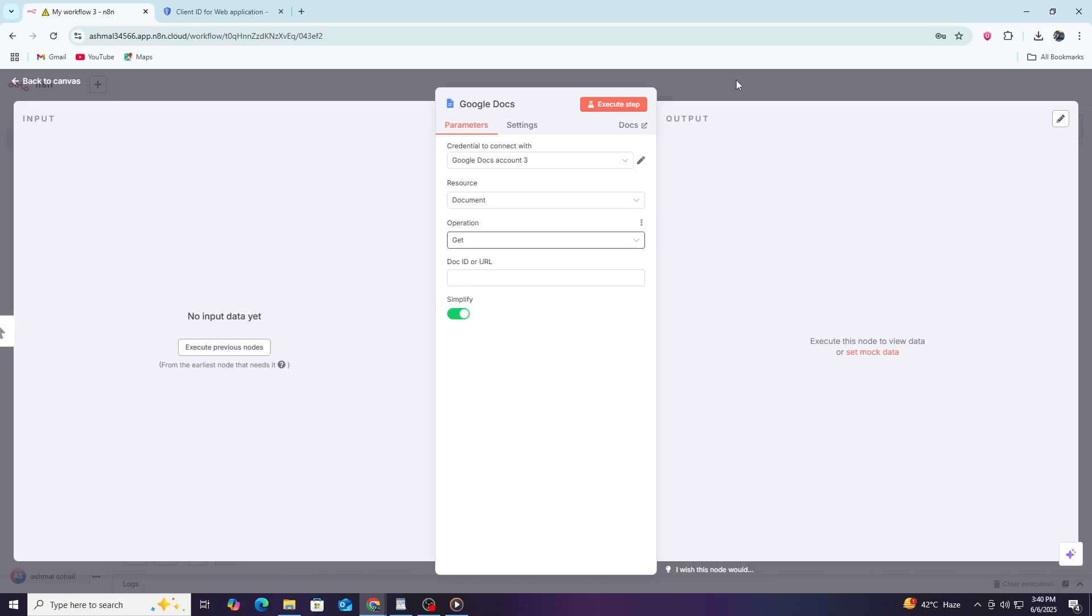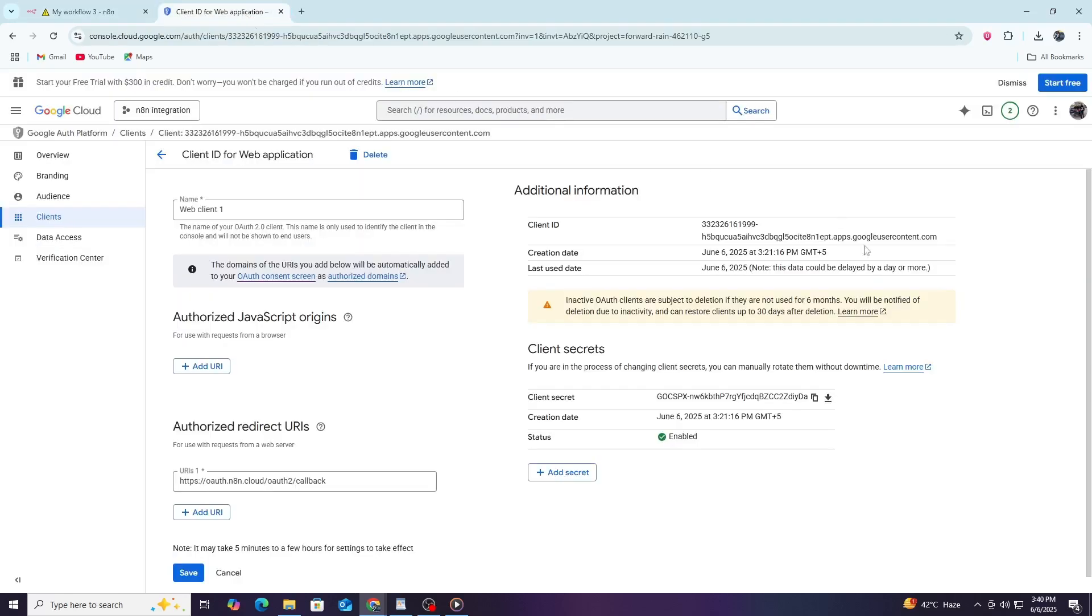To summarize, connecting Google Docs in N8N requires you to have a Google OAuth client ID and client secret. Once you enter these credentials into N8N and authorize access, you can use the Google Docs node to automate many tasks with your documents. This integration helps you save time by automating document creation, updates and retrieval.